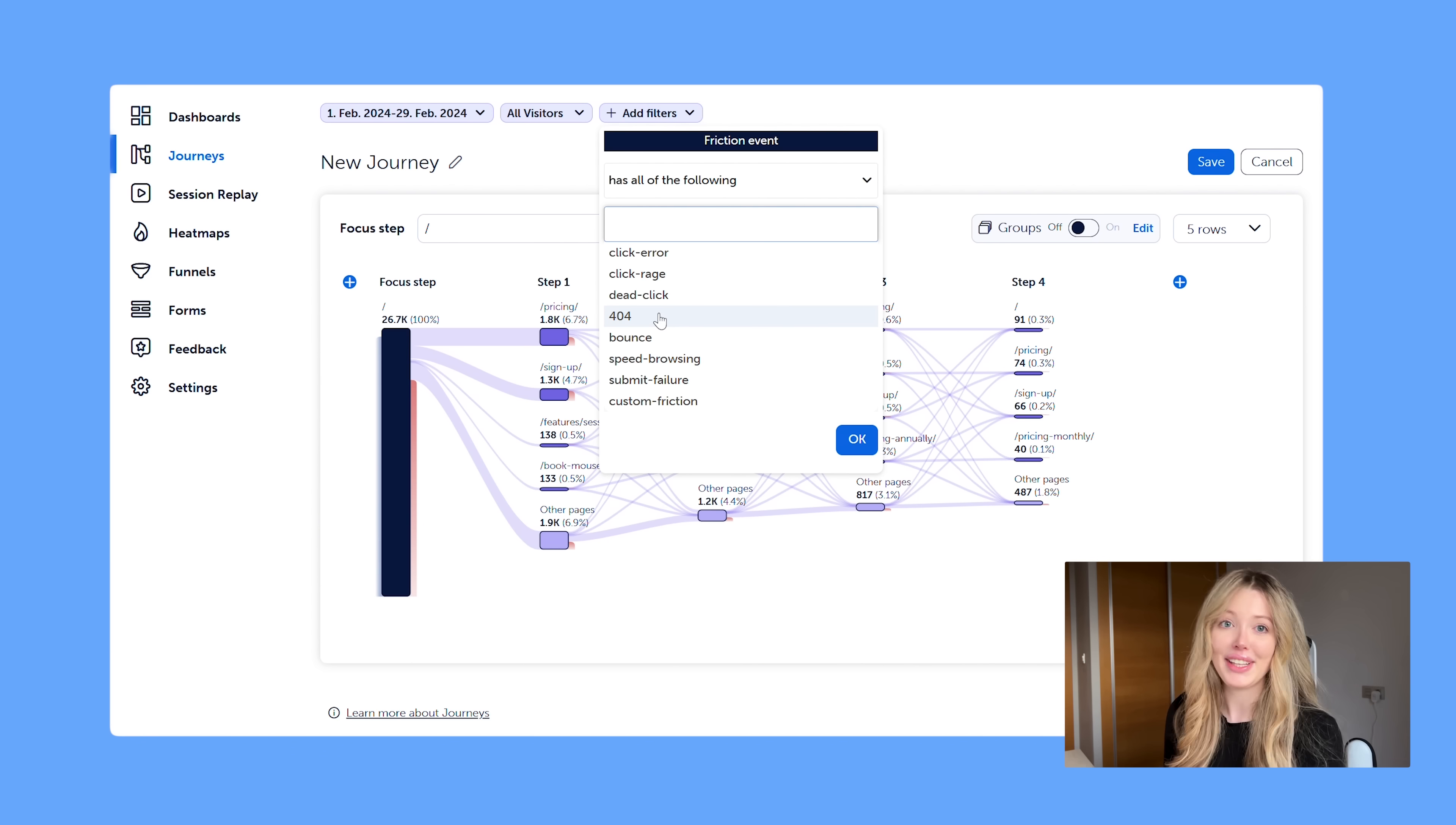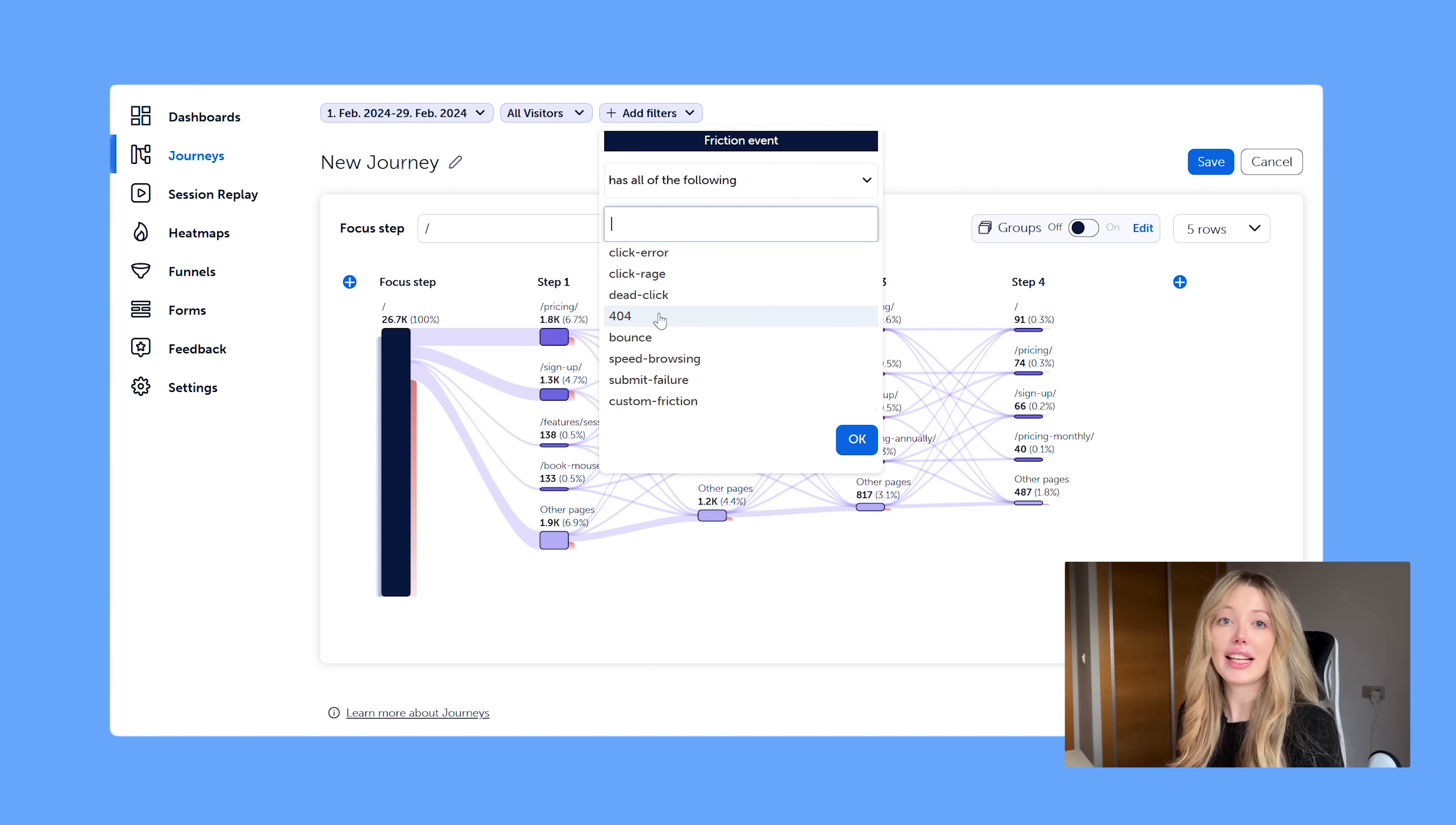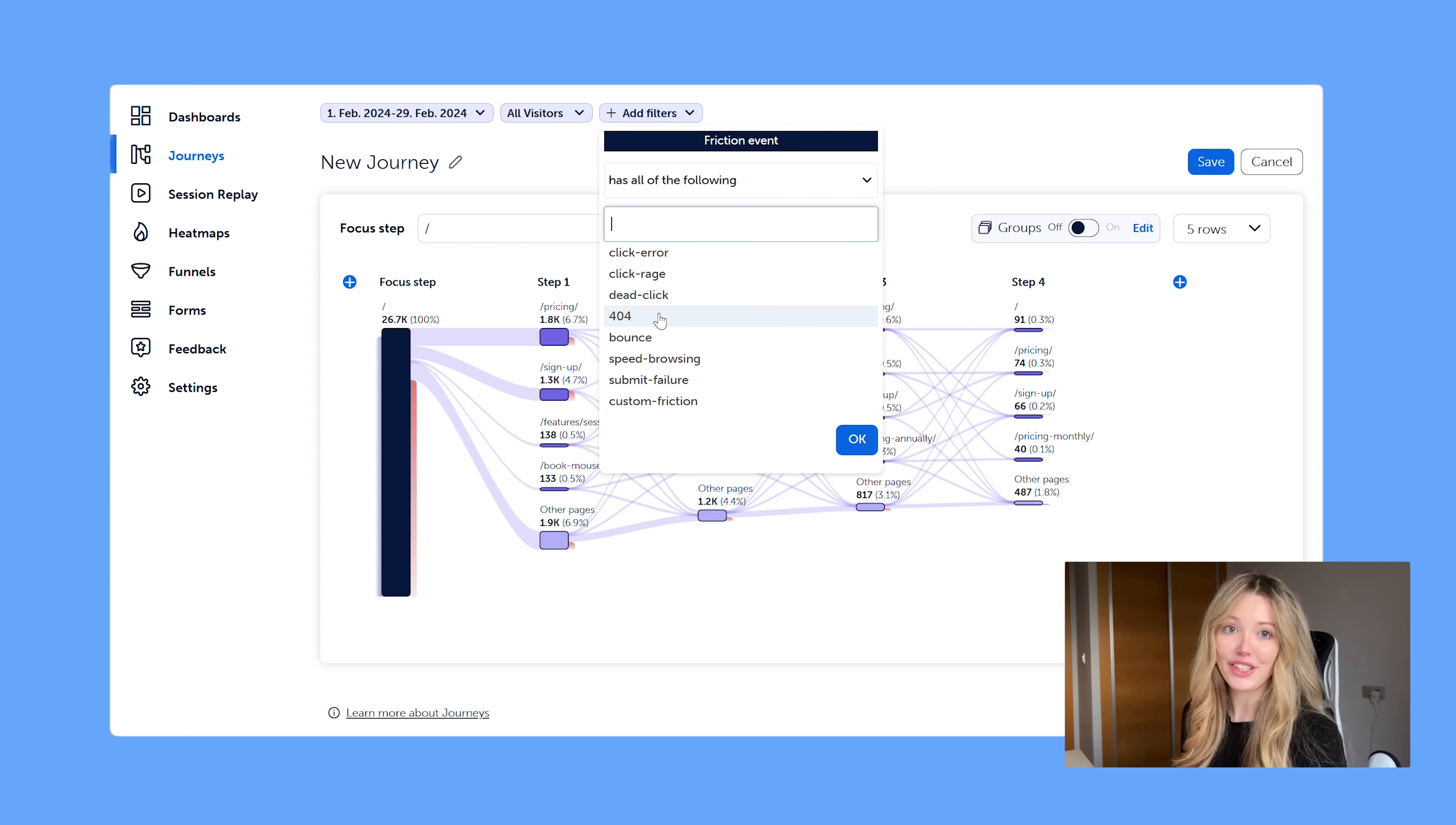Today I won't be showing that. But when you do the 404 friction event, you'll be able to see what the most common journey is for users who do encounter this. And this way it can help you find and fix any broken links that are leaving people here. Maybe old product pages, old Black Friday landing pages that shouldn't be there.